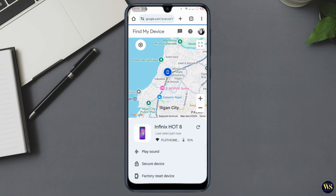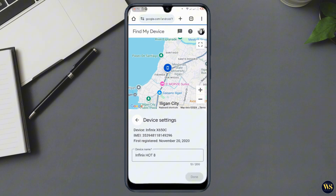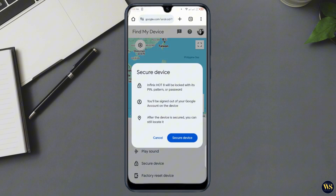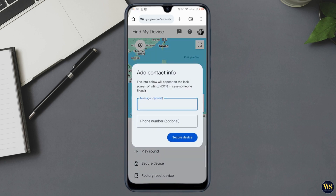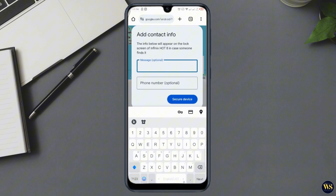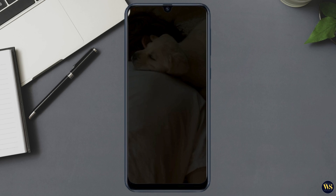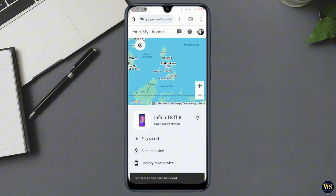Number four: choose the lock option. Click on the lock option — a window will appear prompting you to enter a new password. Enter a new password twice and then click lock. Number five: unlock your phone. The new password will override the previous one, allowing you to unlock your phone with the new credentials. This method is quick and effective but does require an internet connection on your phone. If that doesn't work, don't worry — let's move on to the next solution.